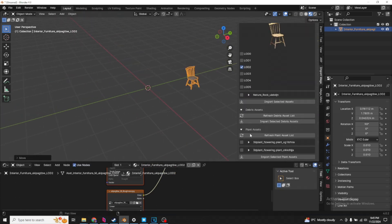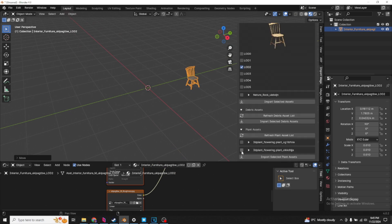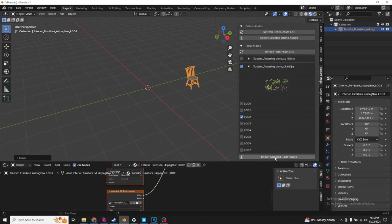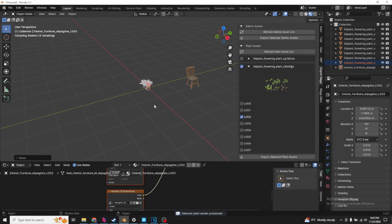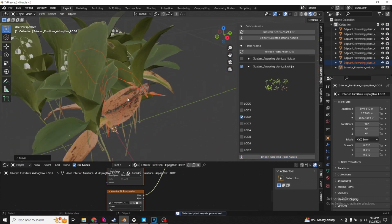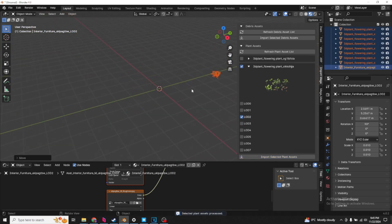Same goes with plants. Let's import something basic. Level of detail 2, why not? Import that. Shaders, again, are already set up.